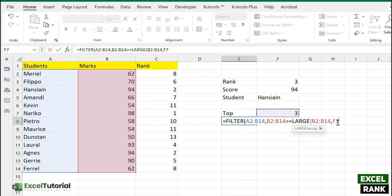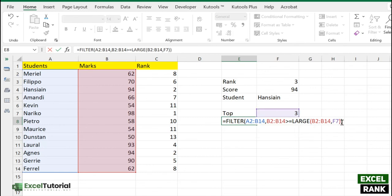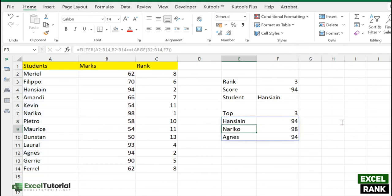The array will be the scores or marks, and the k will be this value, so it will reflect the third largest value. We only need that value or greater than that value, which is the top three. Let's close the parentheses. We get the top three candidates: first is Hanseyan, second is Nariko, and Agnes will be the third. That's how you can find the top three players using the FILTER function.